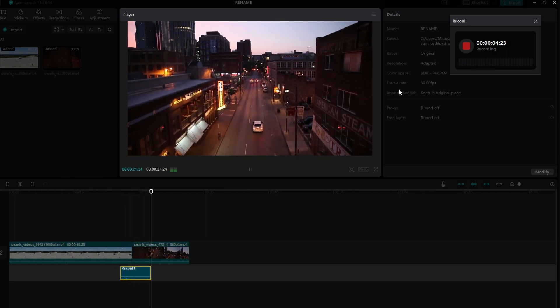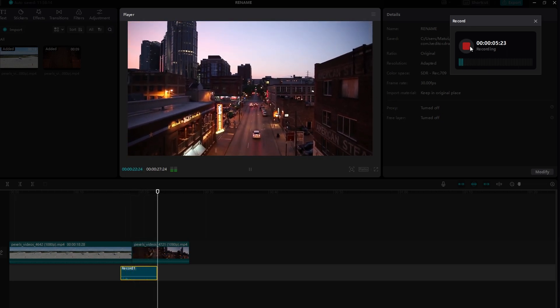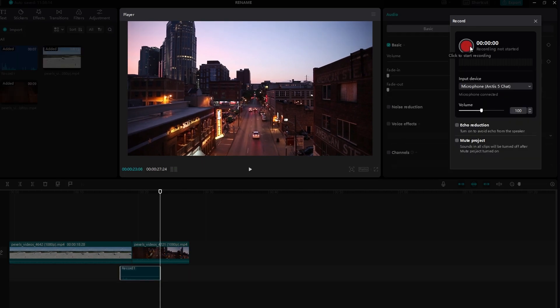Begin speaking into your microphone to record your voiceover. Click the stop button when you finish recording.